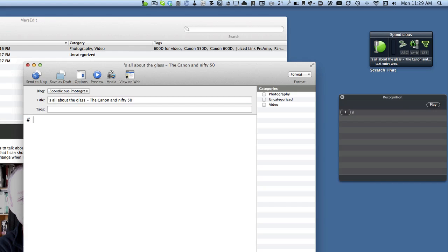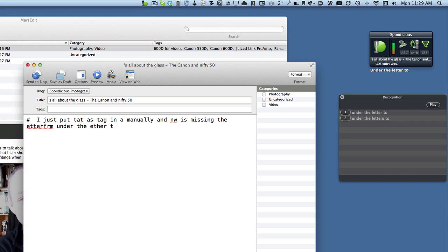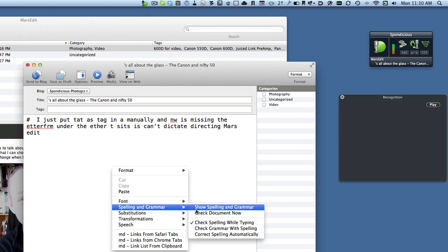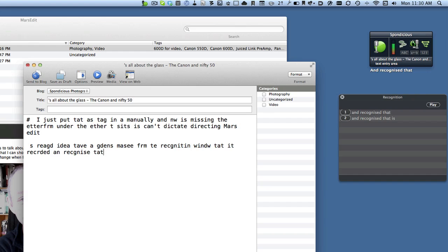I just put that hashtag in manually and now it's missing the letter H. This is why I can't dictate directly into MarsEdit. Let's try turning off the spelling and see if that makes a difference. It is really a good idea to have a good lens. Now you can see from the recognition window that it's recorded and recognized that text completely perfectly, but it is putting it into the window incorrectly.